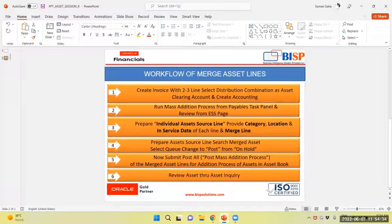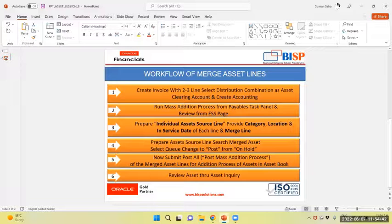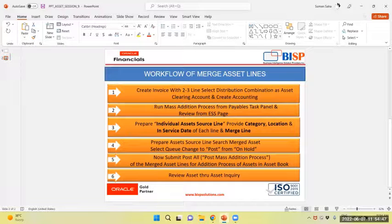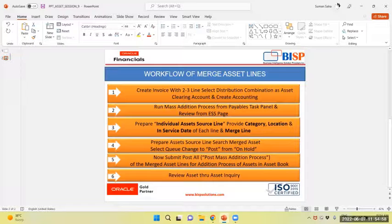Then we will prepare the assets source line of merged assets, selecting the queue change to post from onboard. Now submit post. By this will trigger post mass addition process.